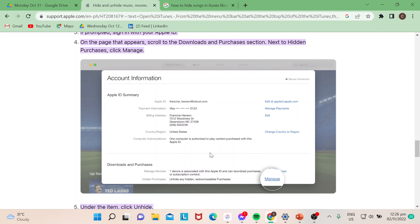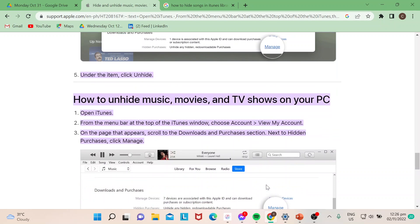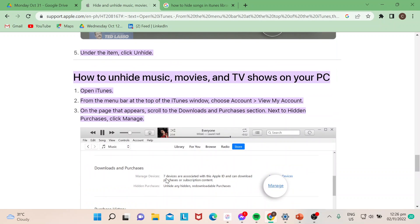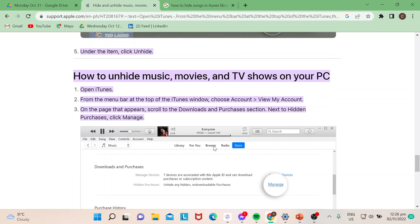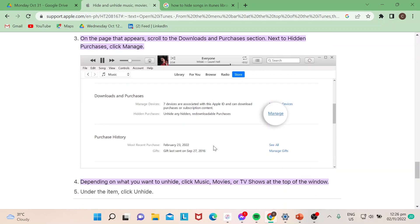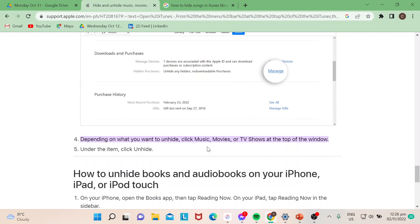From here you could see the summary information. Then this is where you would manage. As I've mentioned, this is the instruction on how you would manage, or unhide rather, your purchases.